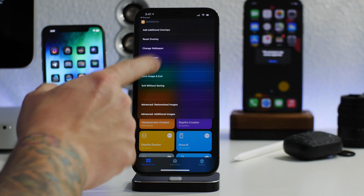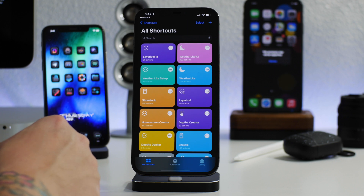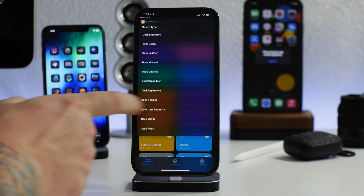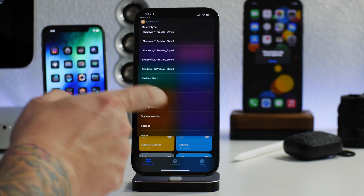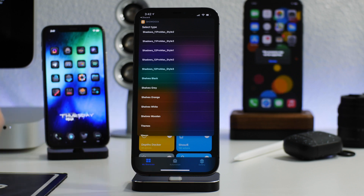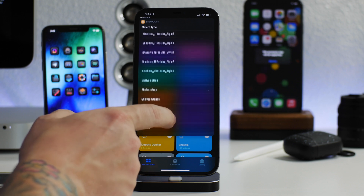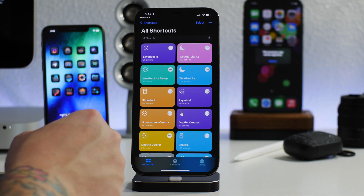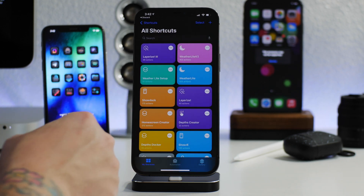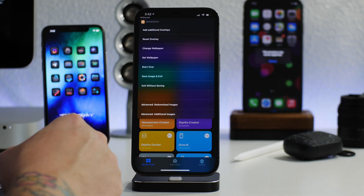We're going to start over and I'll show you guys some of the new options. As you can see there are a lot more options with this update — it allows you to have shelves, icon effects, and dock effects like invisible dock or wood dock, just a ton of really cool things. Let's try something different and go with Waves for fun. I believe this should be an invisible dock mod — and it does look like that. We'll select it, and click Done. Now we can add additional overlays by clicking at the top.